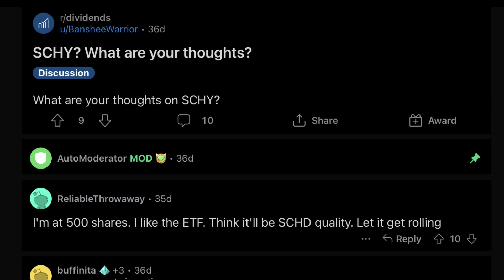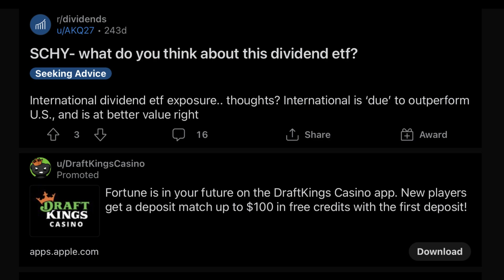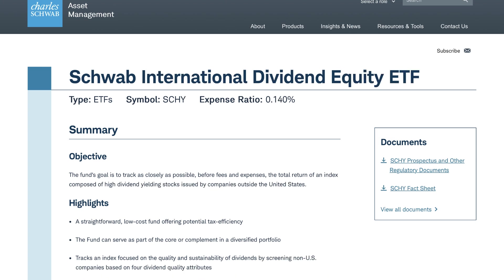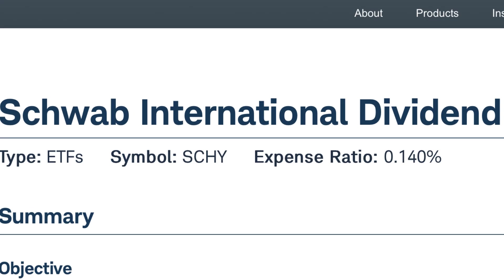I've seen a lot of chatter online about this relatively new dividend ETF, ticker SCHY. As you can probably tell by that name, this is very similar to SCHD, but it's different in one key way. SCHY is the international version of SCHD.